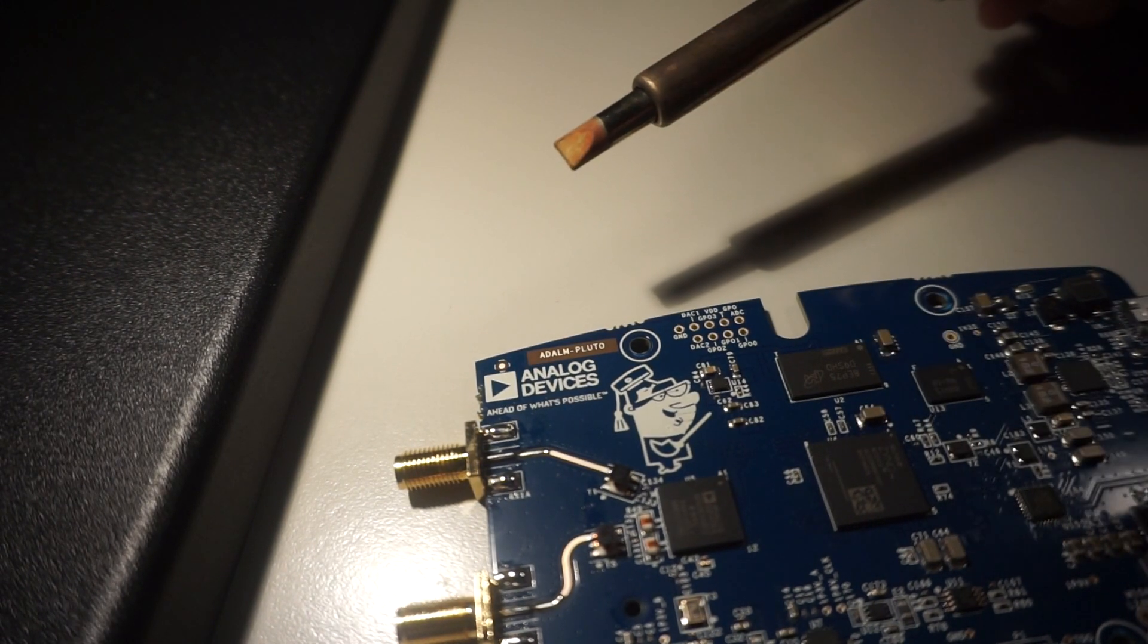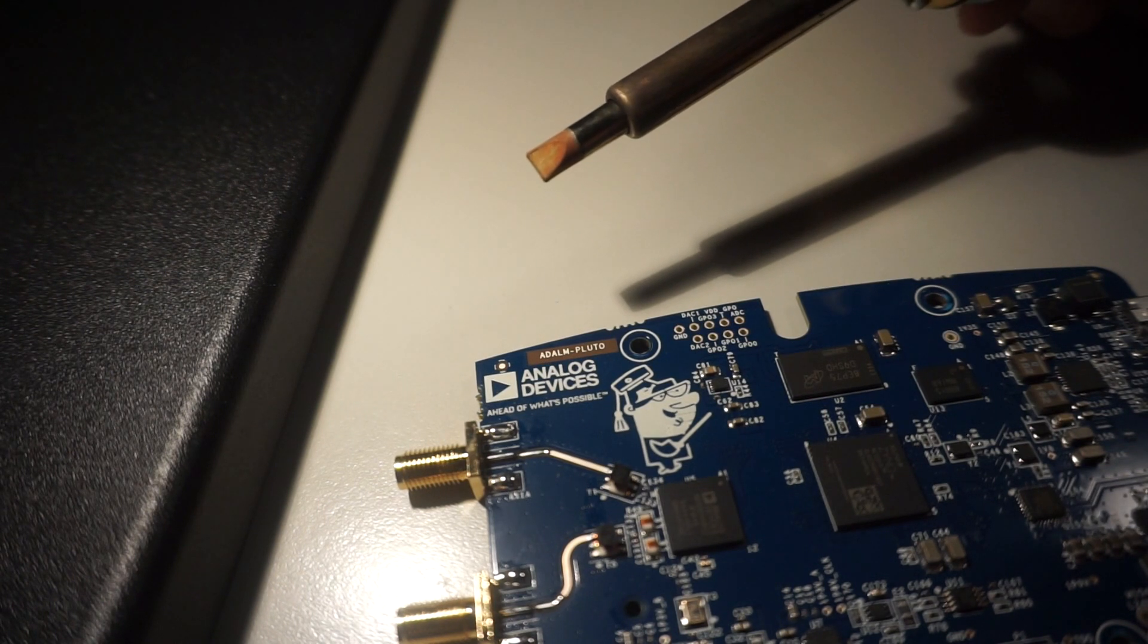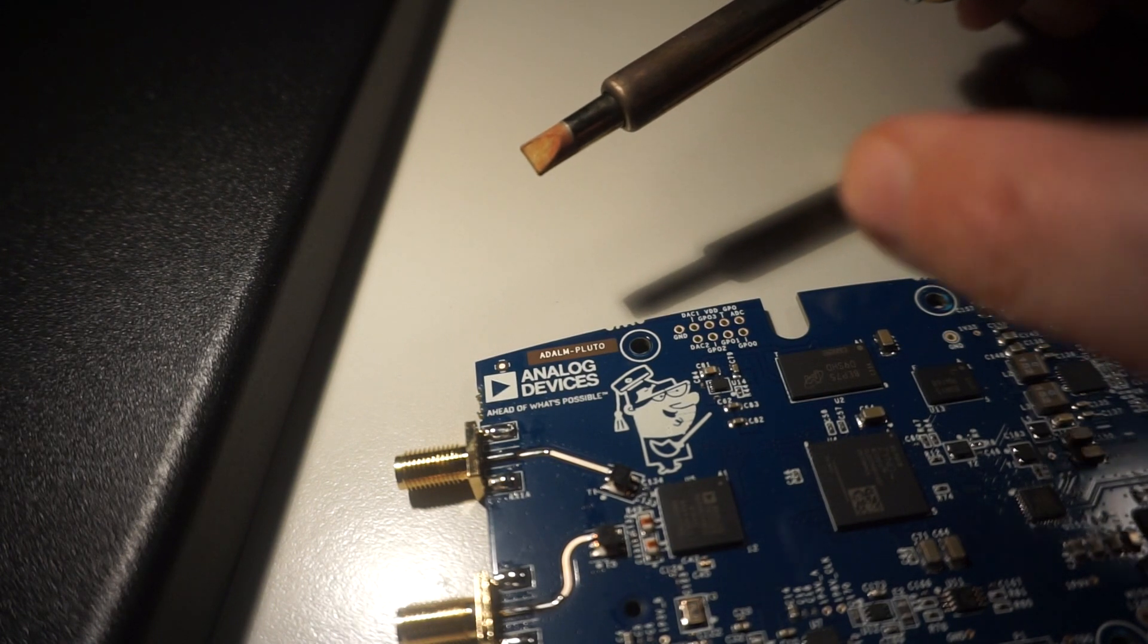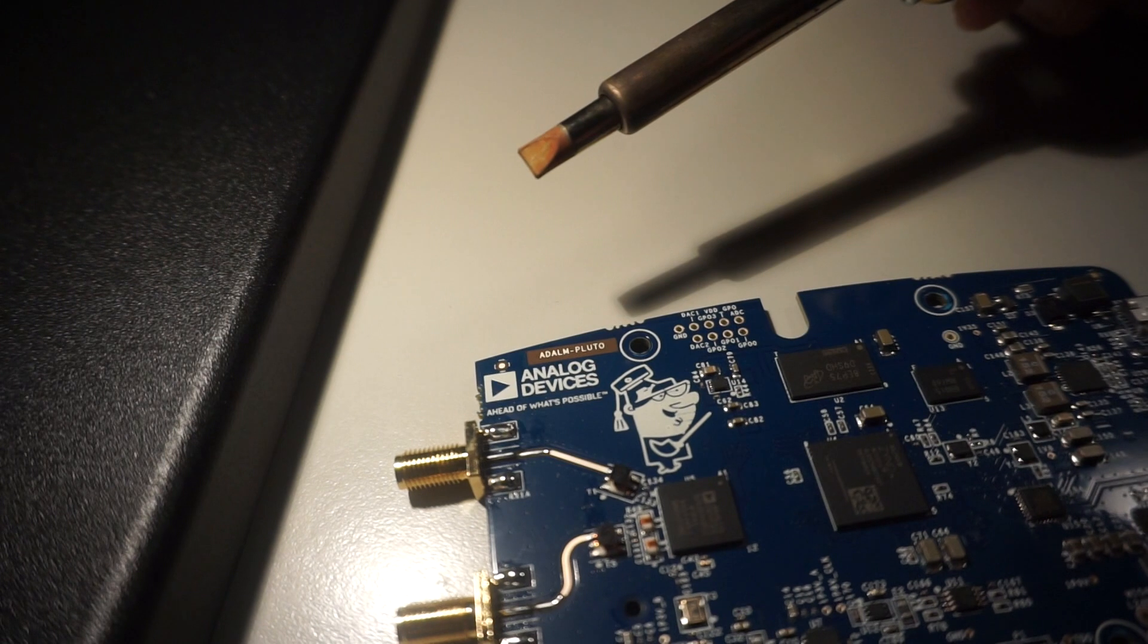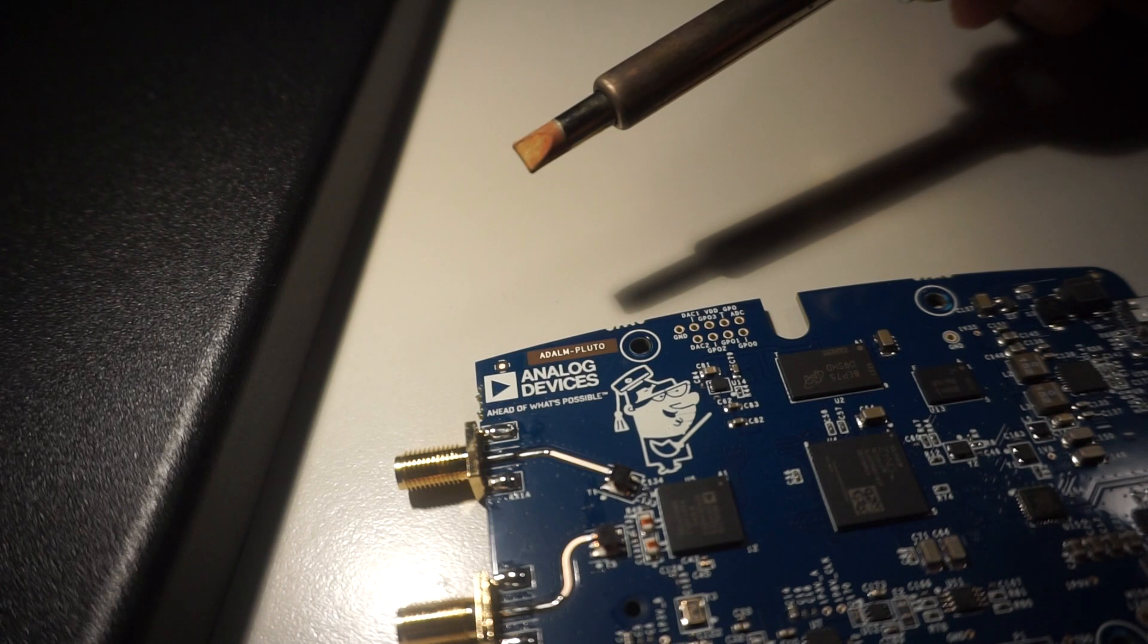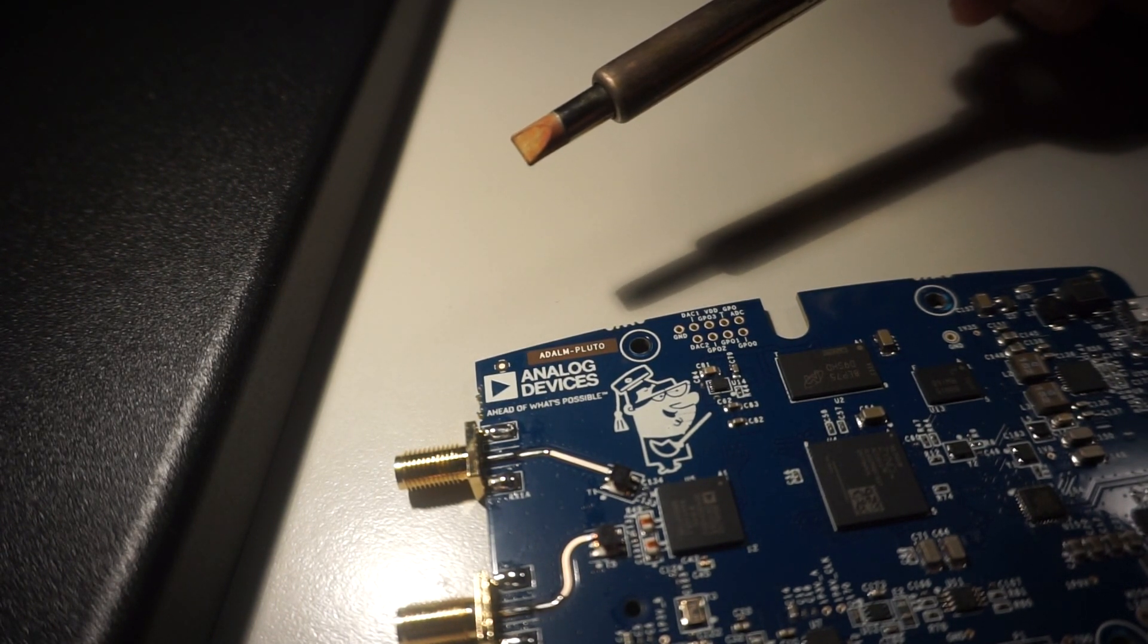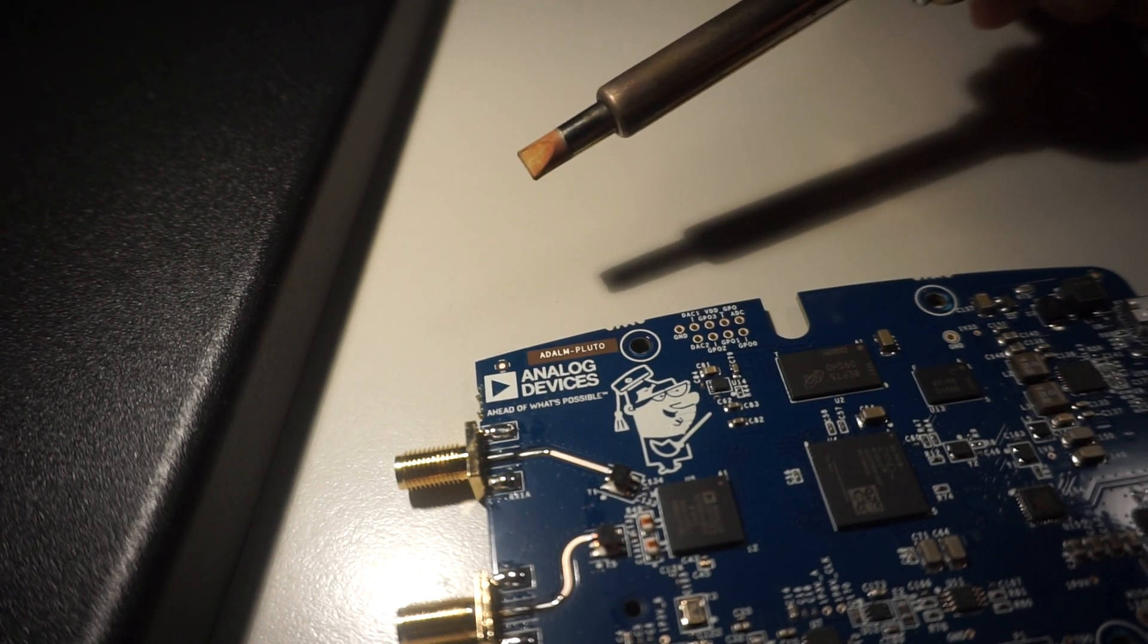This is a number nine soldering tip, which for the Weller Magnastat type of soldering irons corresponds to a tip temperature of 470 degrees centigrade. So it should be at least 450 or a little bit hotter if you can get it there, because that ensures that you can remove the crystal oscillator very easily, just with a wide soldering tip, nothing more.